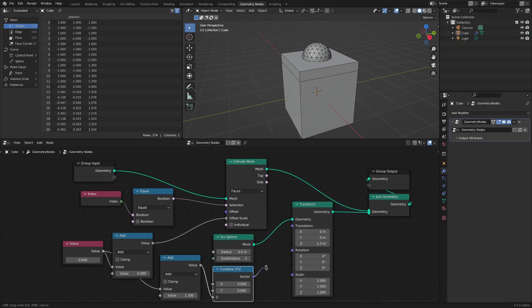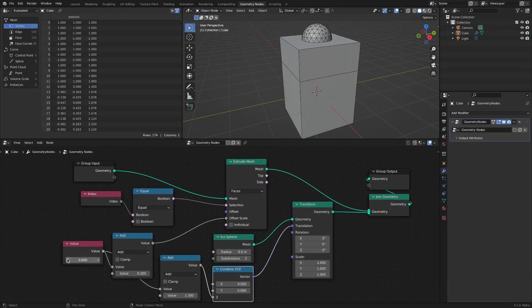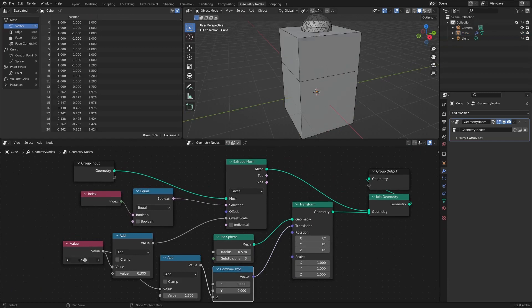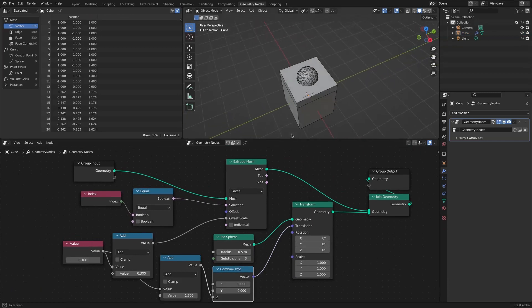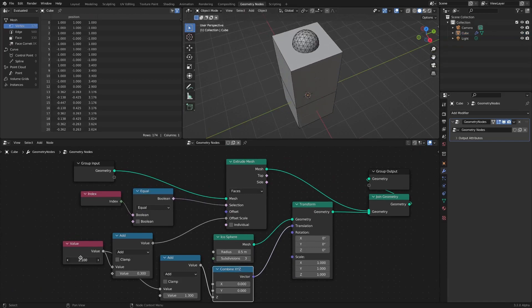Now, as the value changes, the position of the sphere is also linked when the top surface is extruded. This video ends here. Thank you.